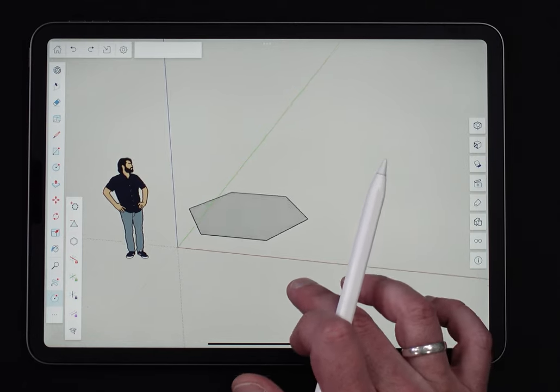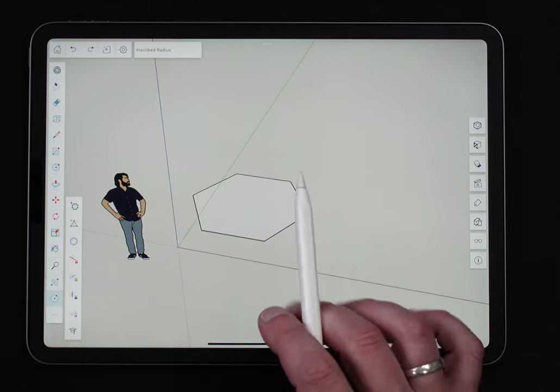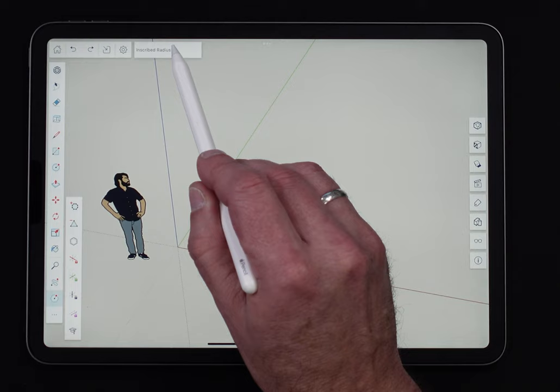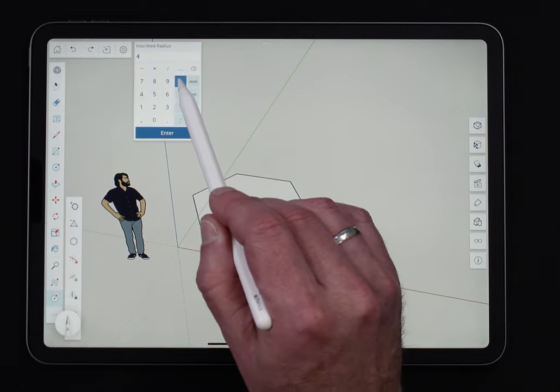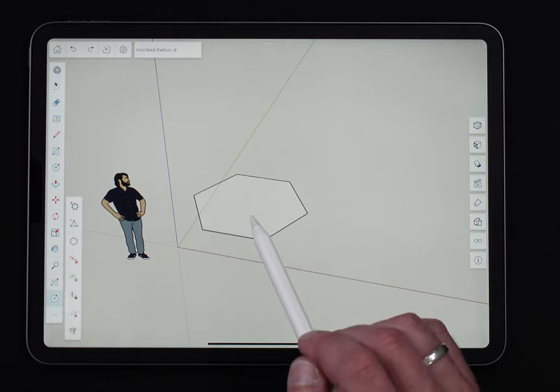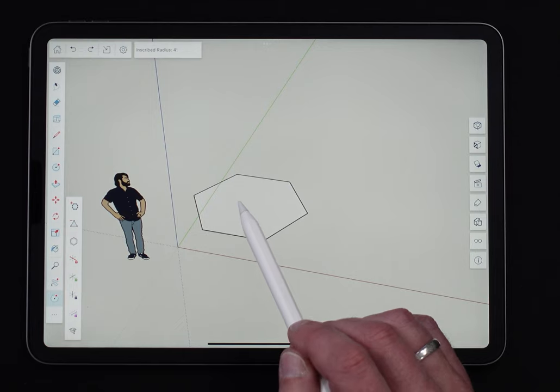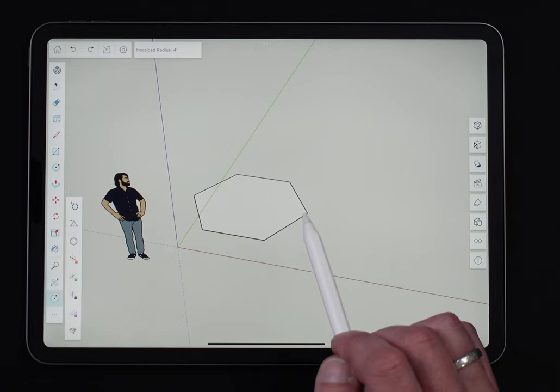At this point, after drawing it, I have some options. I can come in here and give it an exact radius. If I want it to be four foot, I put four foot, enter, and that's exactly four foot radius. That's from the center to the outside edge.